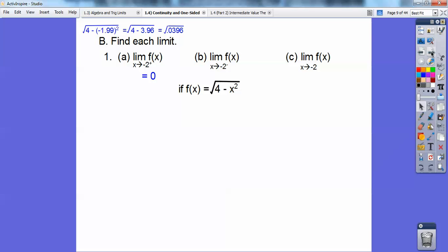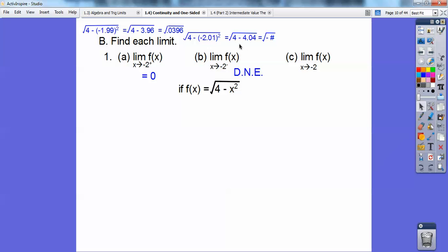When I plug in negative 1.99, I get a really small number, because when I square that it's almost 2 but less than 2. So when I square it, it's just a little bit less than 4 — the square root of some small number, which approaches 0. When I approach negative 2 from the left, I'm thinking of like negative 2.01. When I square that, it gives me something bigger than 4, so 4 minus something bigger gives me a negative number, and I can't square root a negative number. So this one doesn't exist.